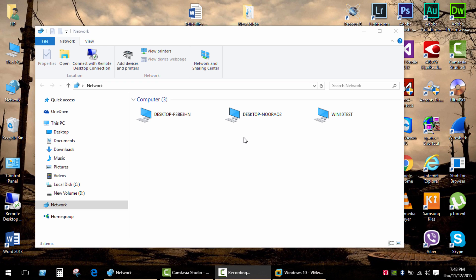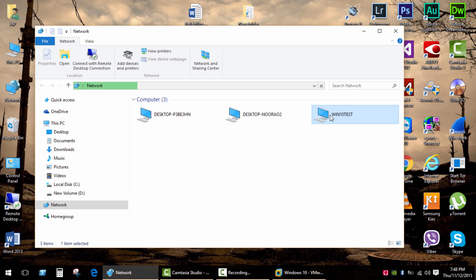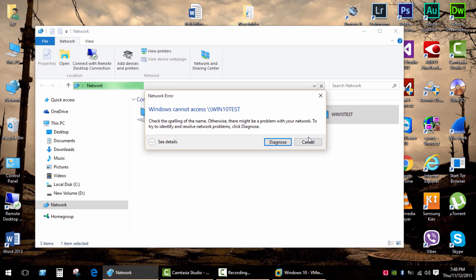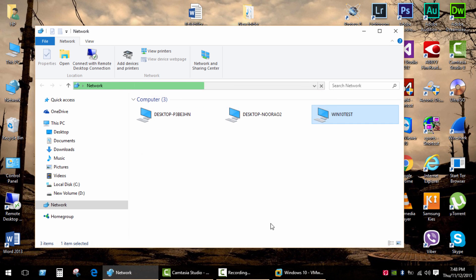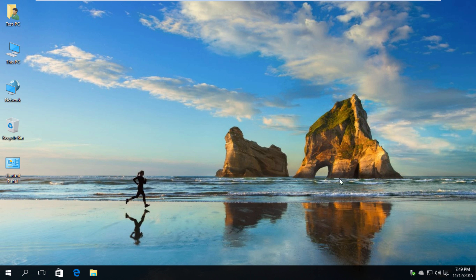My laptop and virtual machine are running on Windows 10. Let's try to open it. Oh, Windows cannot access that computer. Okay, now we need to deactivate password-protected sharing and set the right network permissions.